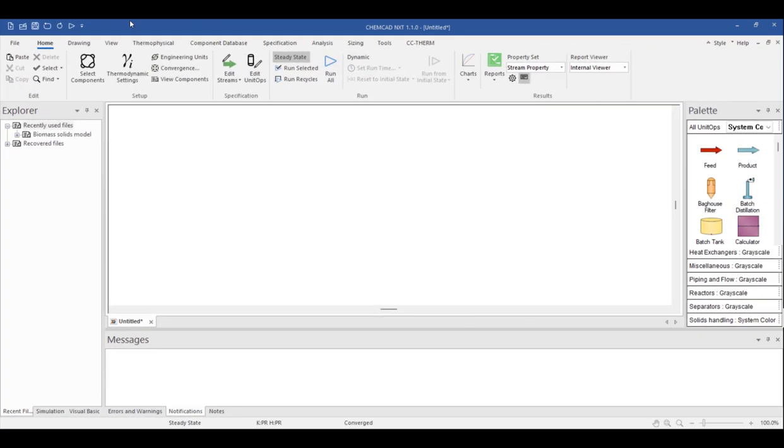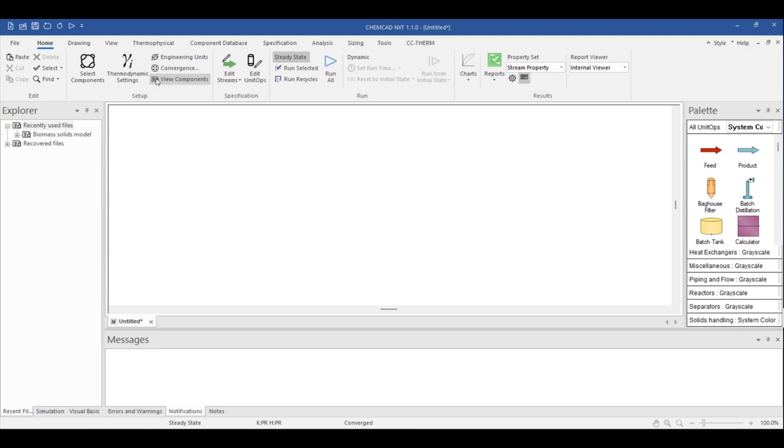When you first open ChemCAD to a new simulation, the workspace in the middle is blank. In a blank simulation, there are no defined components, no thermodynamic settings, and no flow sheet objects by default. The default settings in a new flow sheet are default engineering units and convergence settings, for example. So let's begin by checking the global engineering unit settings.